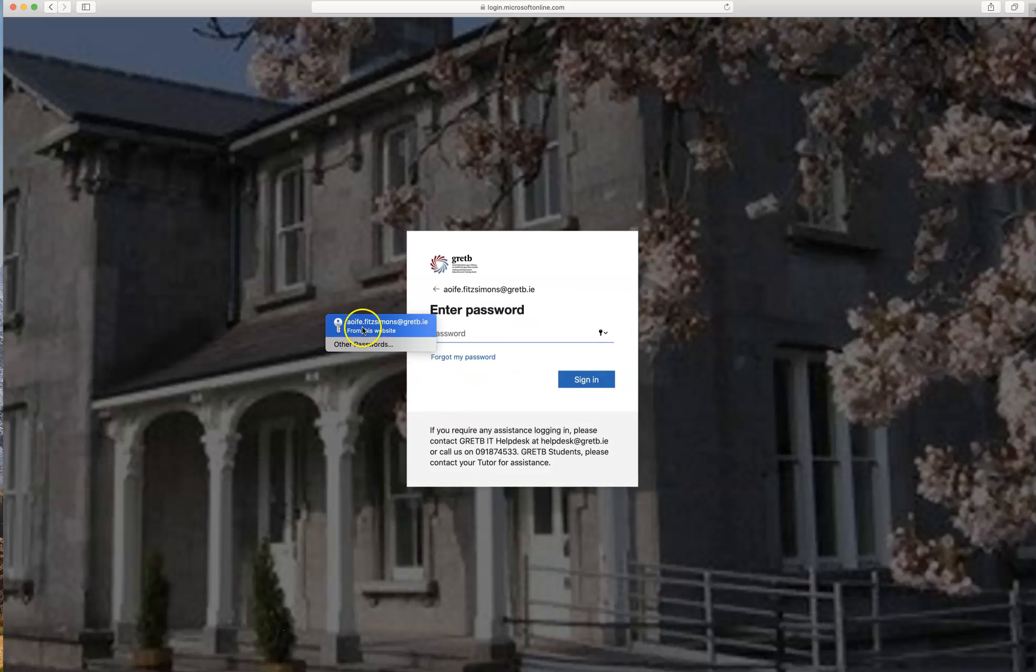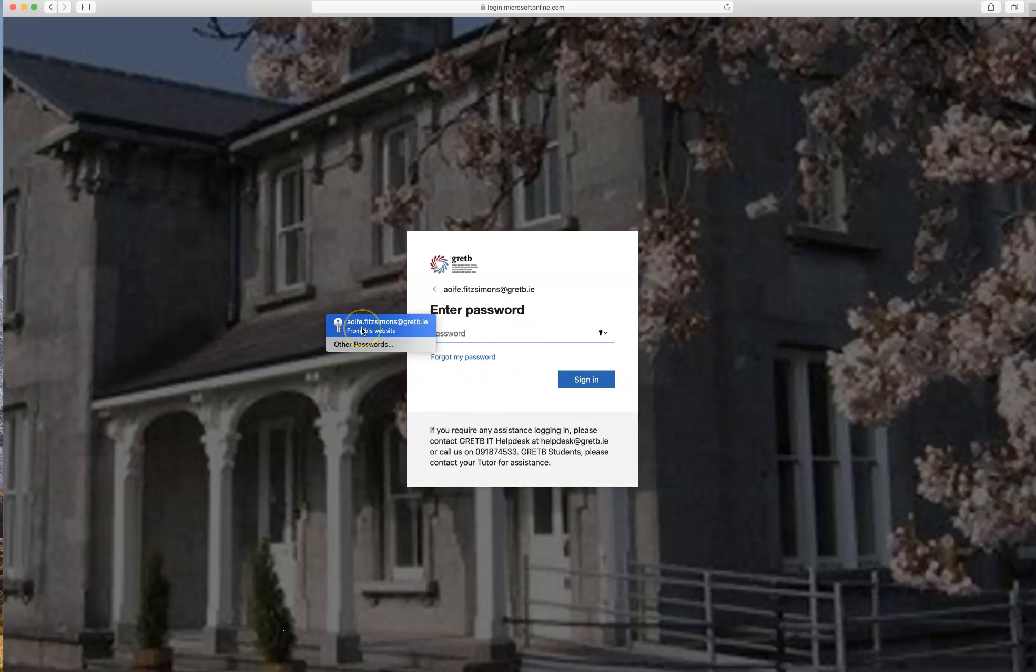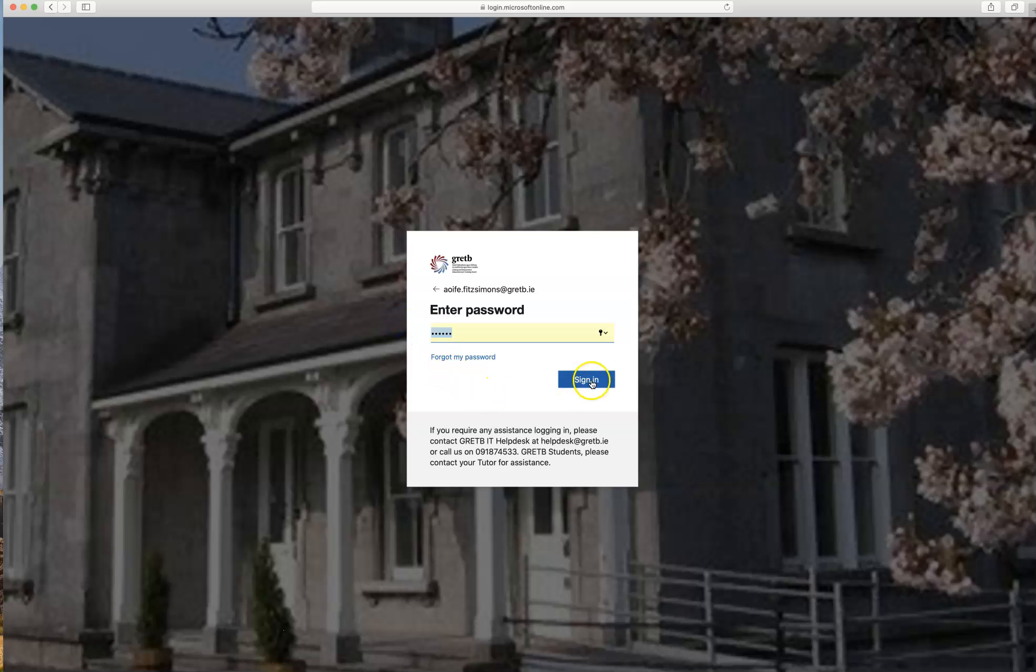Once you've entered in your GRETB email, you'll next be prompted to enter in your password. Please make sure you have your GRETB password to hand. Enter your password and then click sign in.